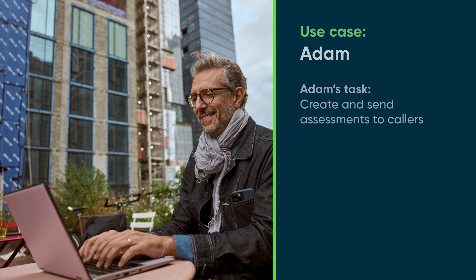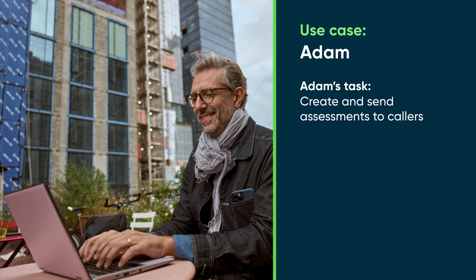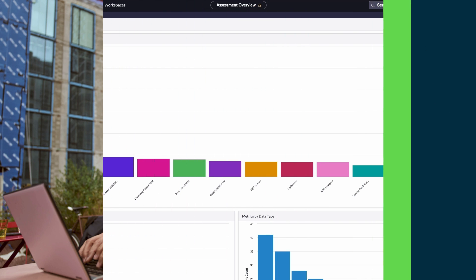In this example, we'll show how Adam, an assessment administrator, creates and sends assessments to callers who reported technical issues. This will help evaluate the type of incidents callers raise and the quality of assistance provided by the IT support team.